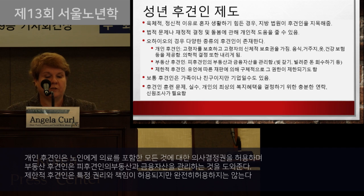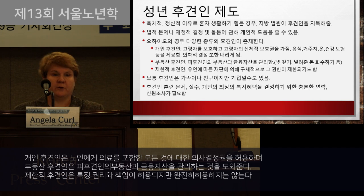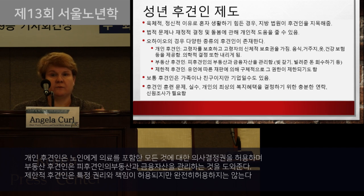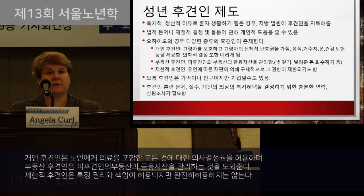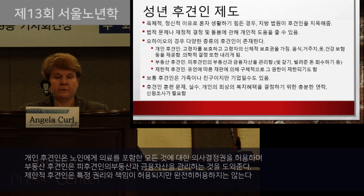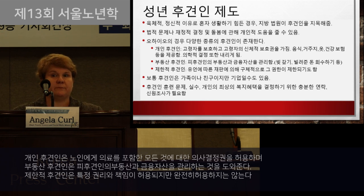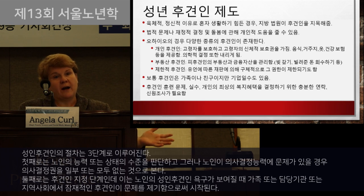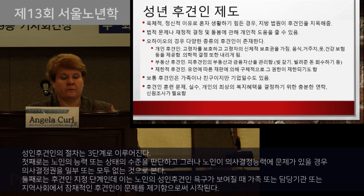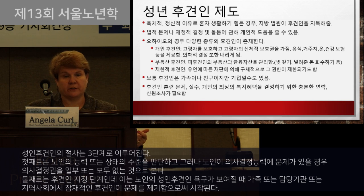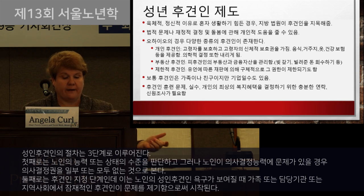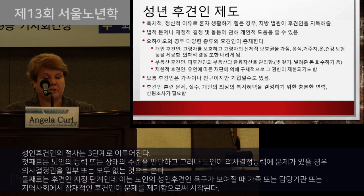There's guardianship of the person, which gives the guardian the right to make all decisions for a person including healthcare. There's a type called guardian of the estate, focused just on financial aspects. And there's limited guardianship, related to specific rights and responsibilities but not holistic. The process of adult guardianship occurs in three steps: determining the level of capacity of the older adult, stripping away some or all rights if they're found to lack competency, and appointment of a guardian.